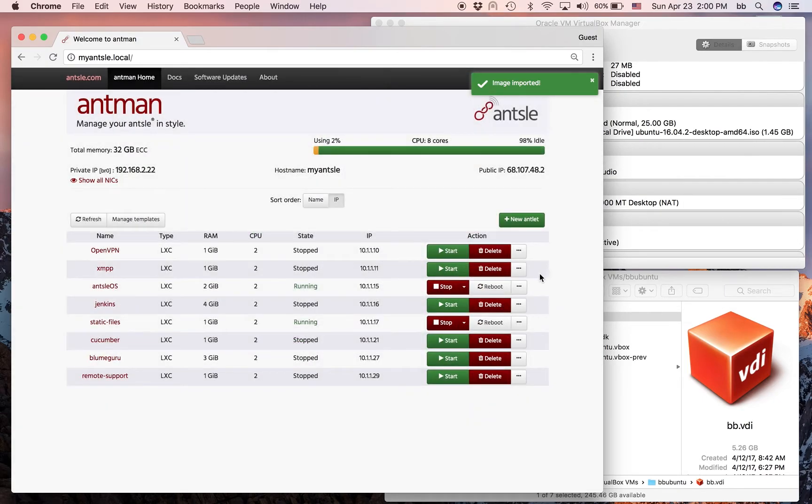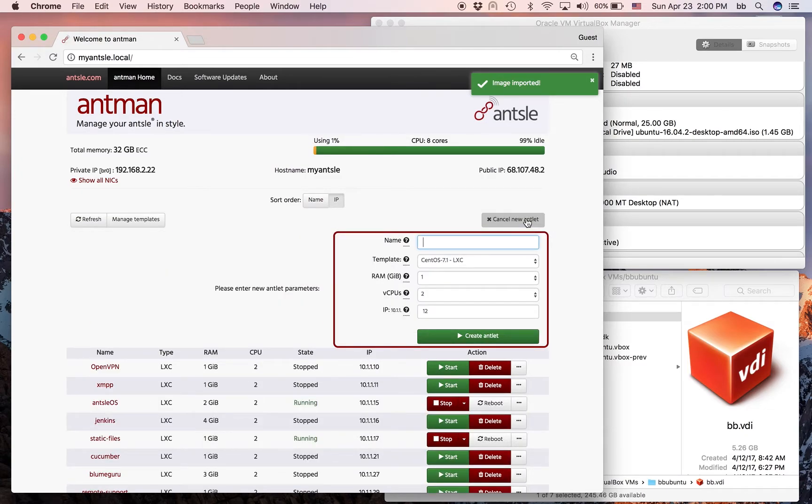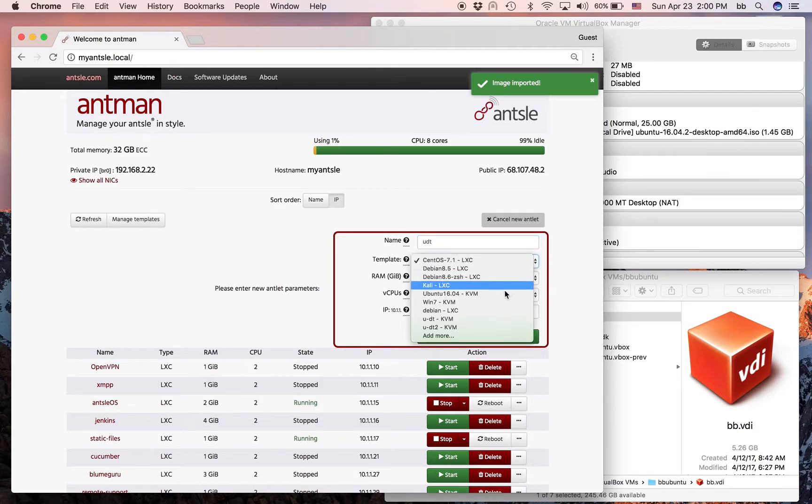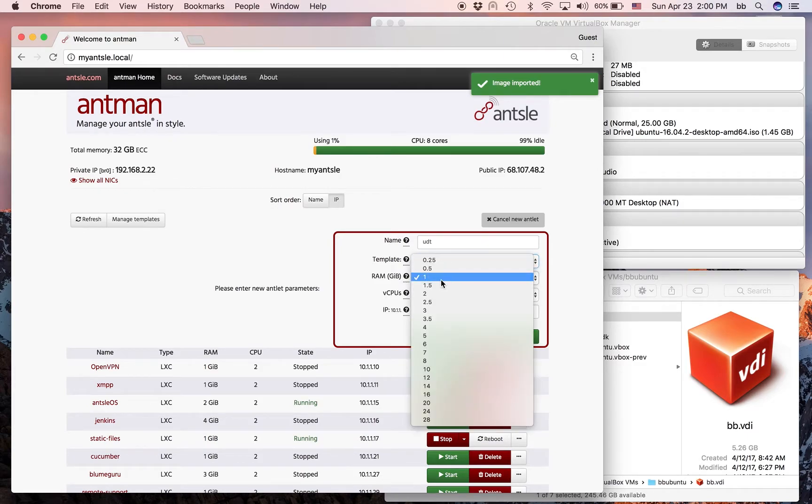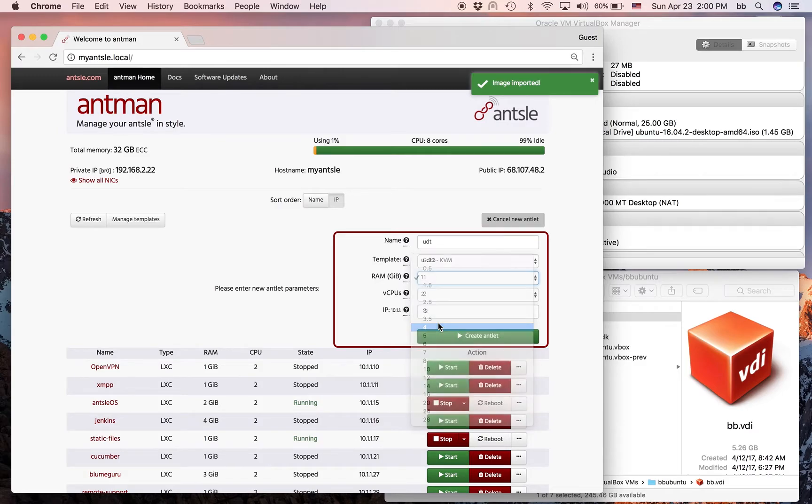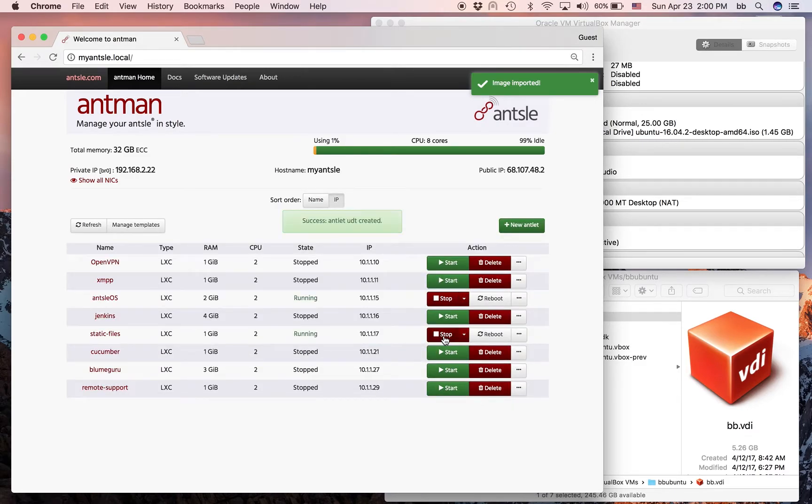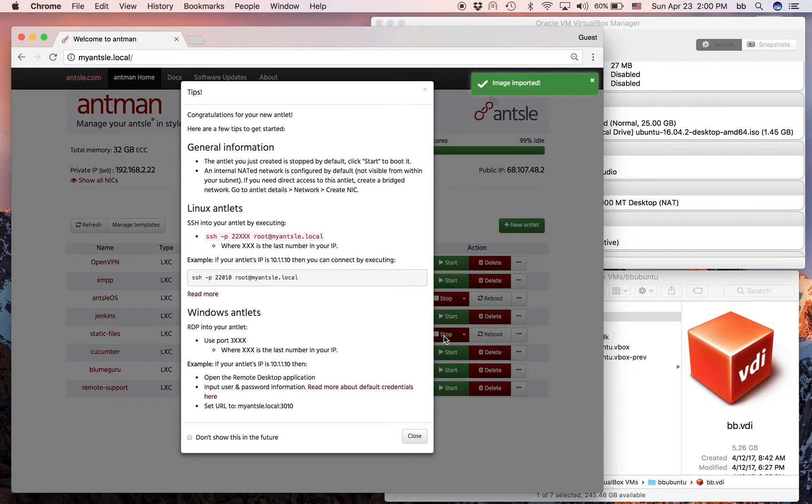What we can do now is create a new Antlet. And let's call it UDT, Ubuntu with Desktop. And then, we use this new template that we just created. We give it 4 gigs of RAM, 2 CPUs, and the IP address that's pre-populated. And it's created.